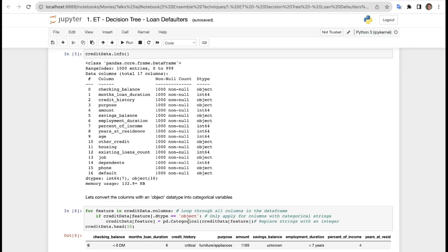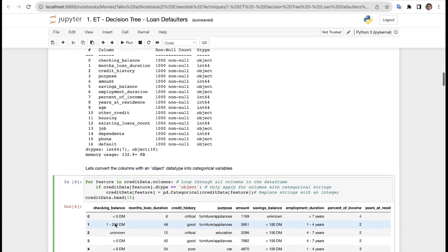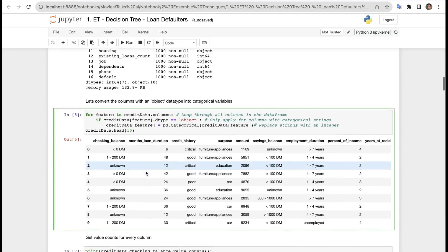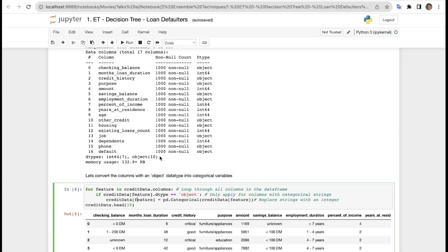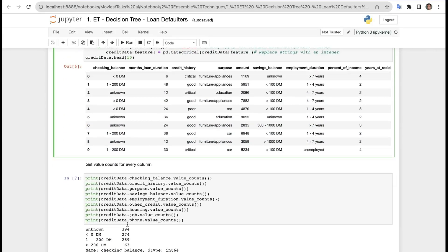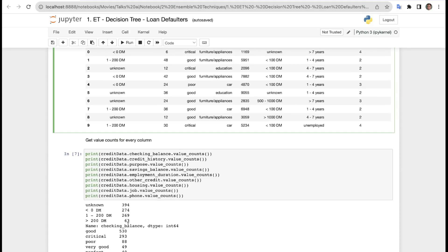Let's convert columns with object data type into categorical variables using pd.Categorical. First, we loop through all columns in the data frame. We check for only object-type columns — so this only applies to columns with categorical strings. Then credit_data[feature] = pd.Categorical(credit_data[feature]) replaces all strings with integers. You can verify by calling credit_data.info() again.